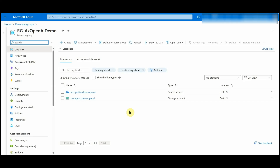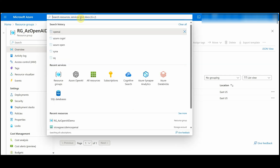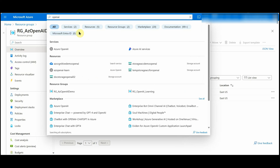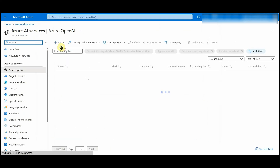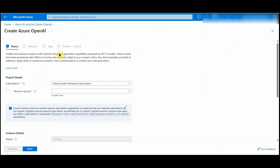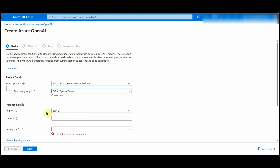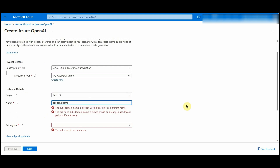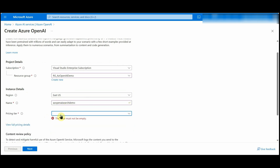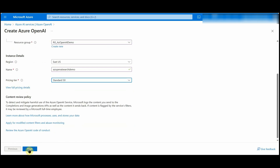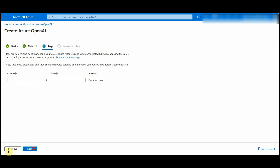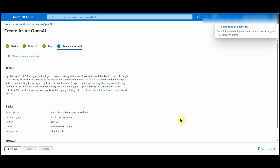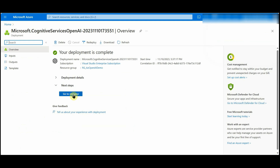Now let's create the Azure OpenAI service. I am in the resource group that we created earlier. Search for 'Open AI' and click on Azure OpenAI, then click on Create. Select the resource group, select the same region East US, provide a name for the Azure OpenAI service, select the pricing tier, click Next, keep the network options as is, and create. The resource has now been created.